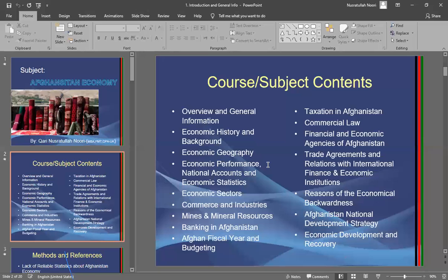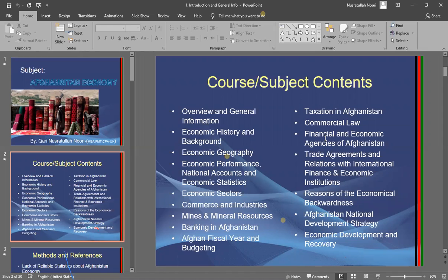We'll also cover commerce and trade in Afghanistan, the mines and minerals sector, the banking sector, Afghanistan's fiscal year and taxation, commercial law, financial and economic agencies in Afghanistan, trade agreements and relations with international finance institutions, reasons for economic backwardness, and national development strategy and economic recovery.